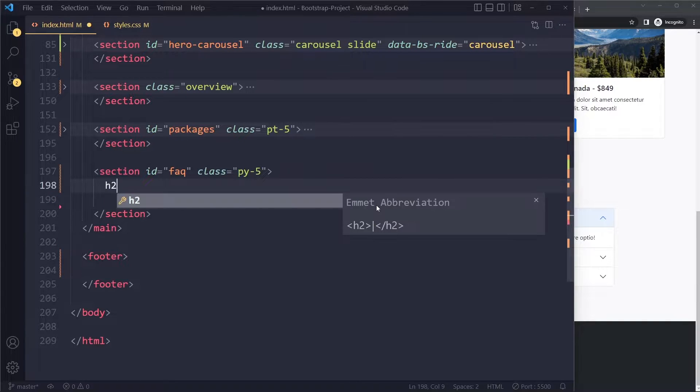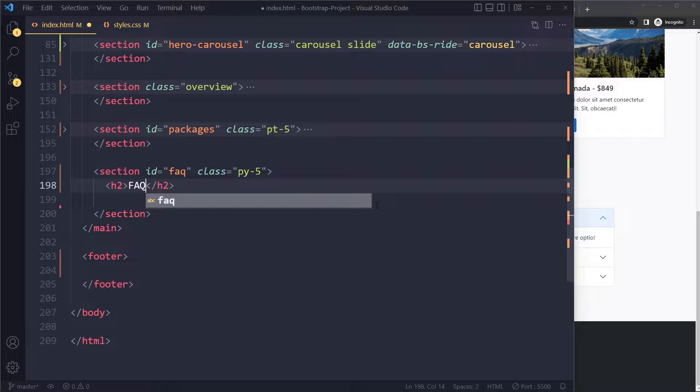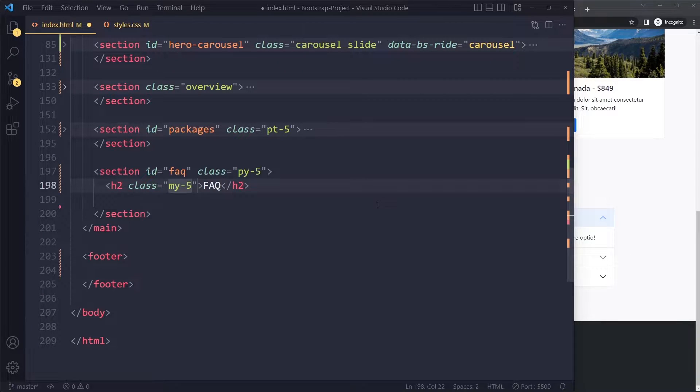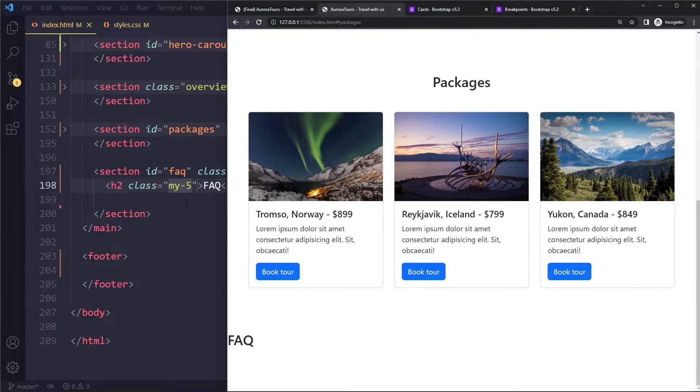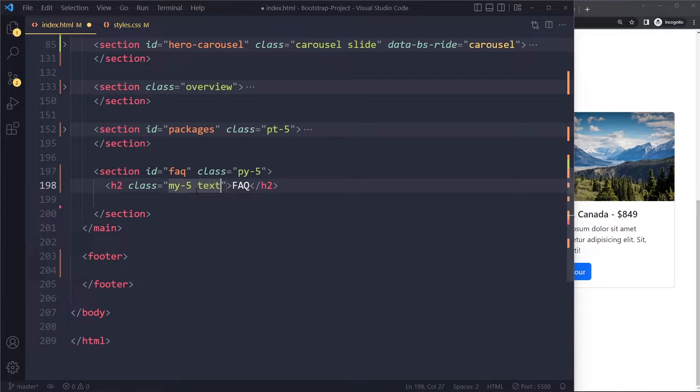In here we're gonna have an H2 as well. It's gonna say frequently asked questions and it's also gonna have margin on both top and bottom. This should be text in the center of course.